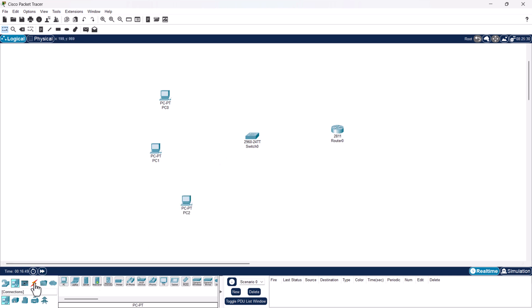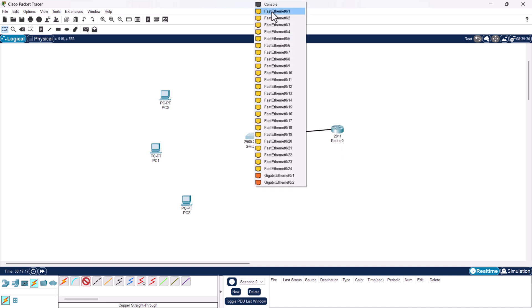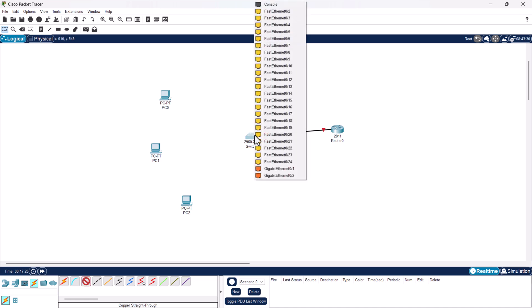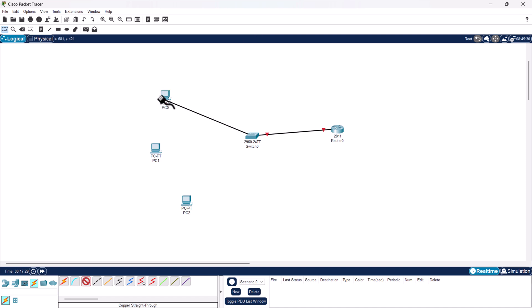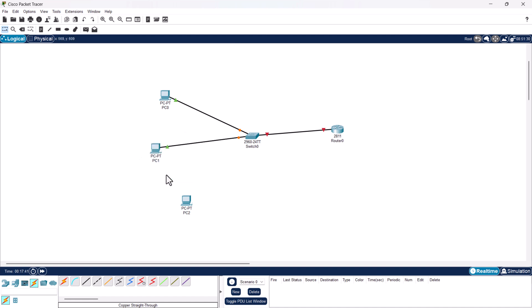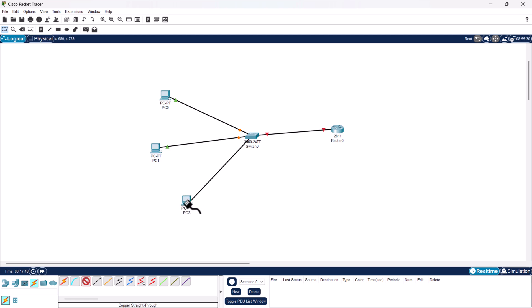Now let's connect all devices. Click on connections and select a copper straight-through cable. Click on the router and select fast ethernet 0/0, then click on the switch and select fast ethernet 0/1. Repeat this process to connect each PC to the switch using the remaining fast ethernet ports.